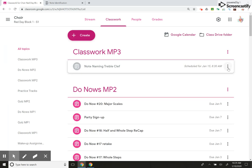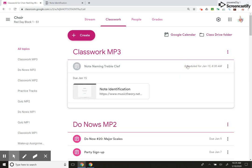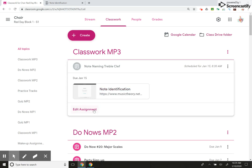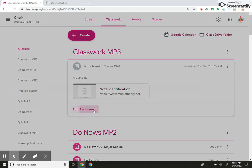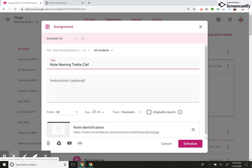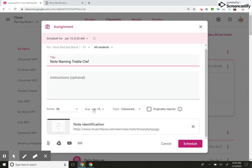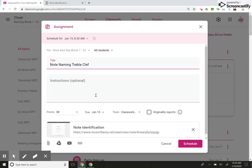If I make a mistake, I can hit these three dots, edit, delete. I can view the assignment, edit the assignment. I can see what the kids see.